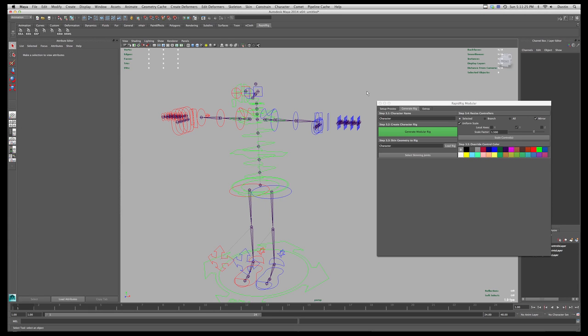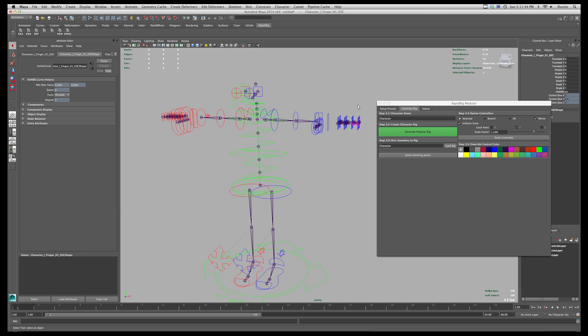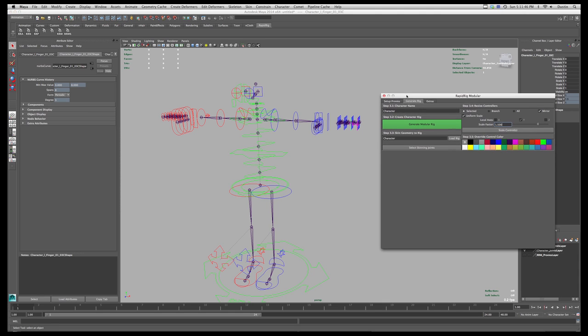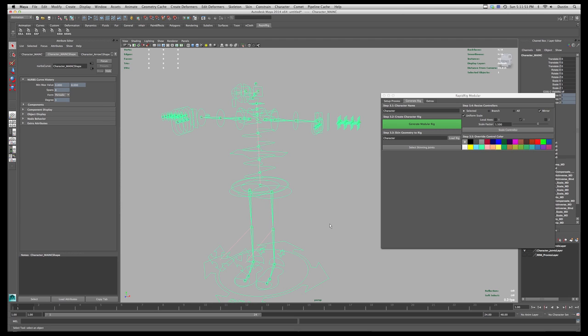Once you've created your rig and you want to do things like selecting your controls and moving them around, sometimes it can be a bit tricky to manually go in and select them, as you may have seen in the last tutorial with the tiger toes, for example. So there's an interface which is included. It's the second file in the zip file that you downloaded. And to run that, all you have to do is run the command, which I've created a little shelf button here.